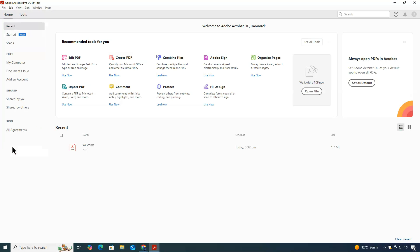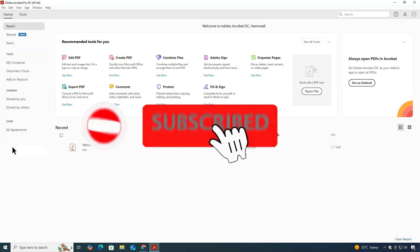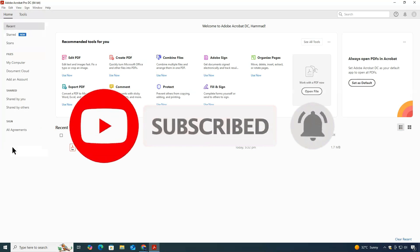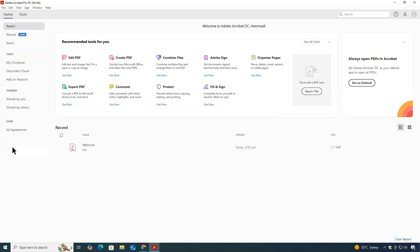And that's it. You now have Adobe Acrobat installed, ready to use. I hope this tutorial was helpful. If it was, make sure to hit the like button, leave a comment if you have any questions, and don't forget to subscribe to ClickFixTech for more guides. Thanks for watching, and I'll see you in the next video.